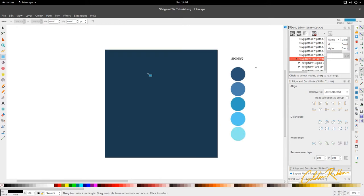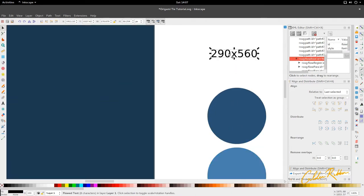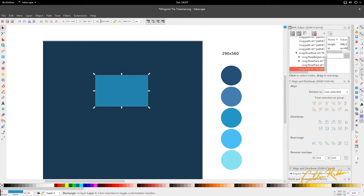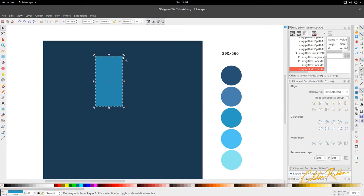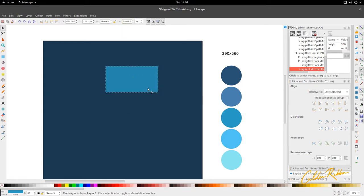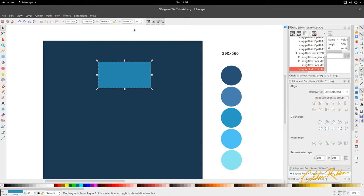I'm going to select the rectangle box tool and create our base box here. We're going to use these dimensions for the box — a width of 560 and a height of 290.